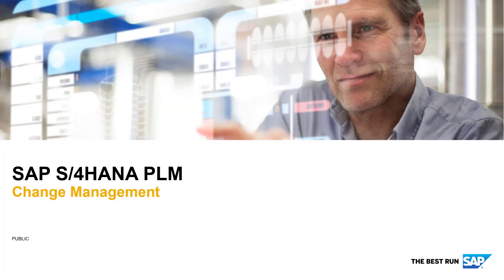Hello, everyone. I want to give you an introduction on how PLM change management is handled in SAP S/4HANA.